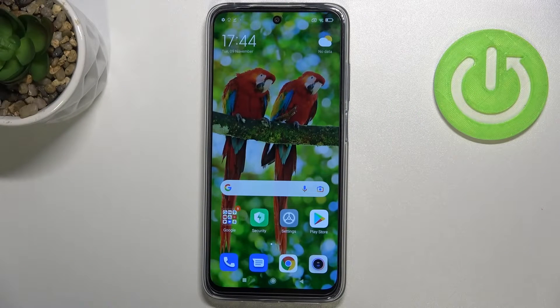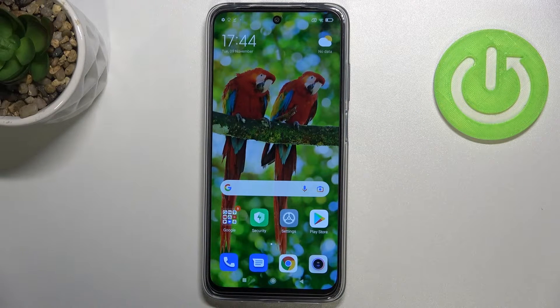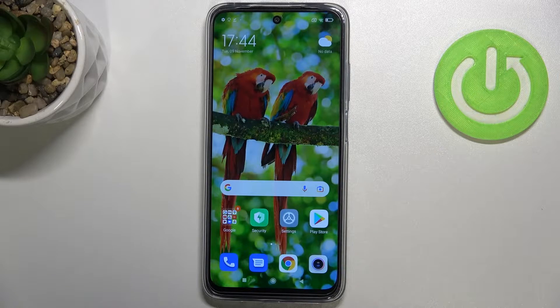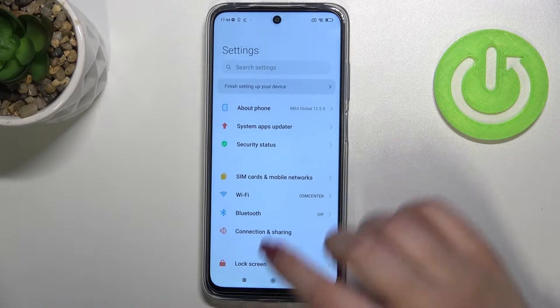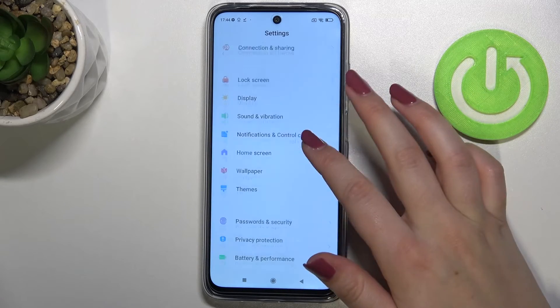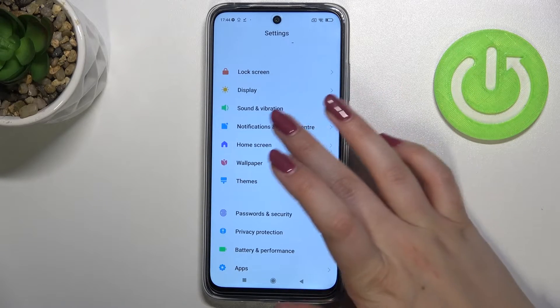Hi everyone, today I've got the Redmi 10 and let me share with you how to show battery percentage on the status bar in this device. First of all, we have to enter the Settings, and now let's scroll down.